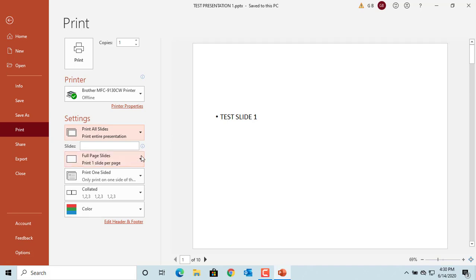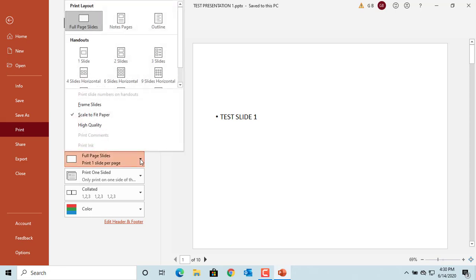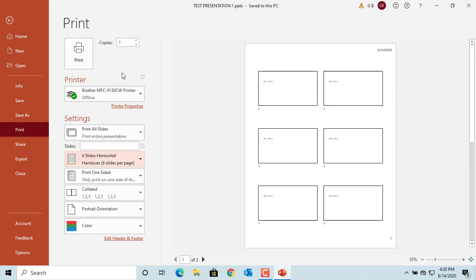You can select if you want to print one slide per page or, like a handout, multiple slides per page. If you select six slides per page, you can see how they will be printed.